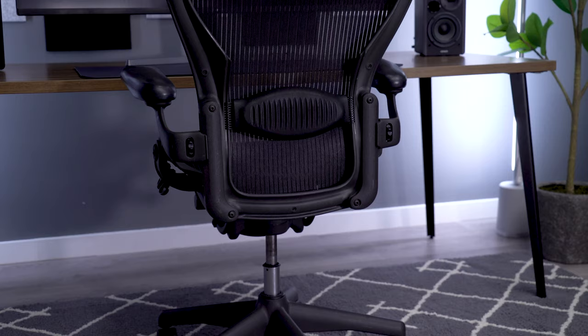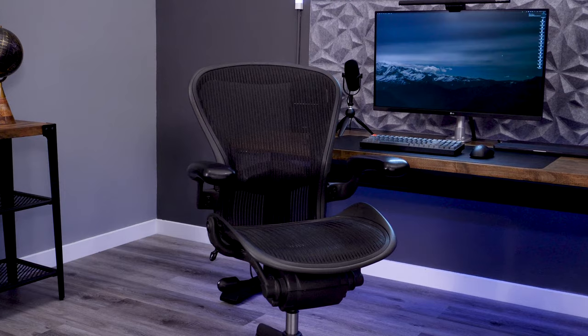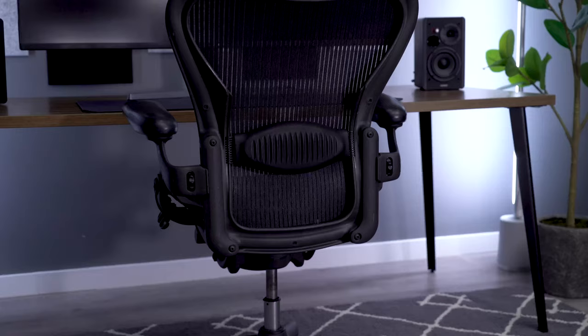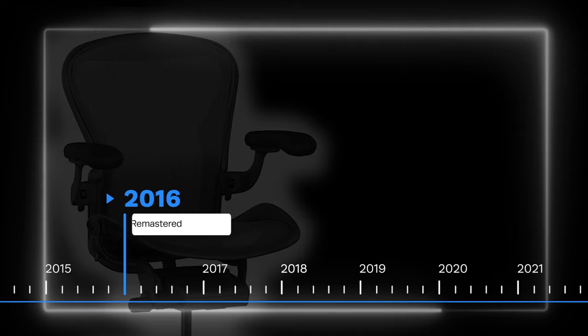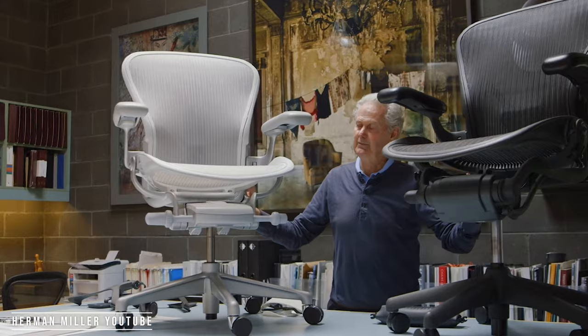No product is immune to time, and that became the case even with the Aeron chair. Herman Miller felt that the design needed a little revamp for the changing office environment. In the mid-2010s, the Aeron got a buff, and the new version was dubbed the Aeron Remastered, with the old version being called the Classic.